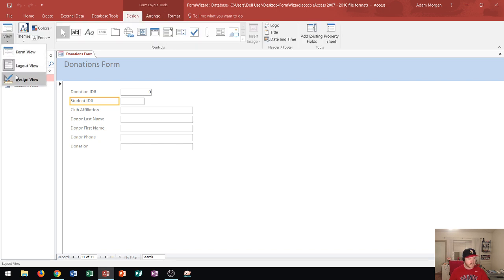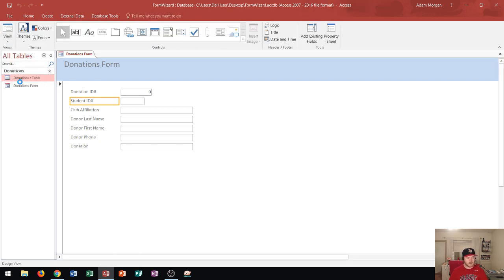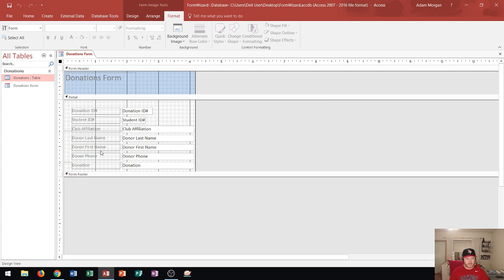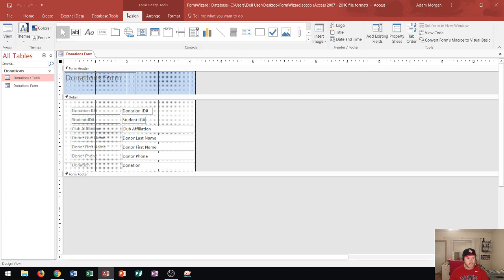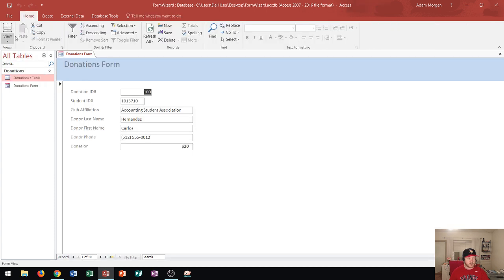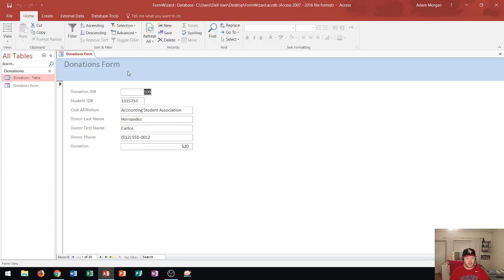Lastly I could go in here to the design view and let's say I wanted to print this out. I could add in a footer down here at the bottom or I can change the way that the details or form header is displayed. Again all of this can be found in the form design tools design tab in the views group and you can switch between these three views depending on what you need to do. So hopefully this has taught you a little bit more about forms and how to create a form using the form wizard.